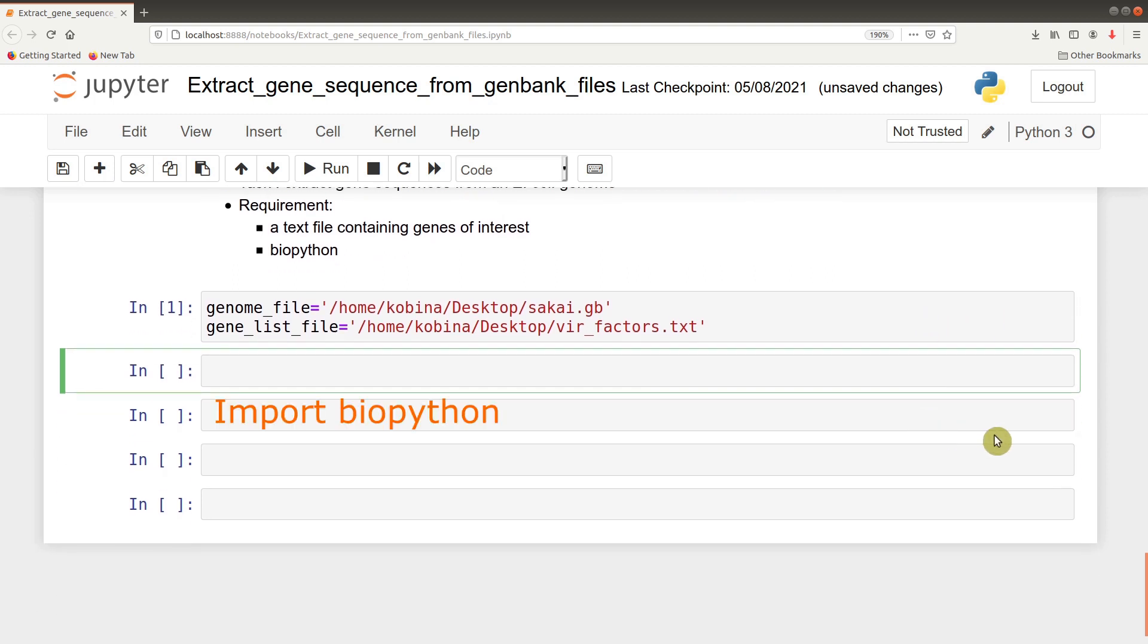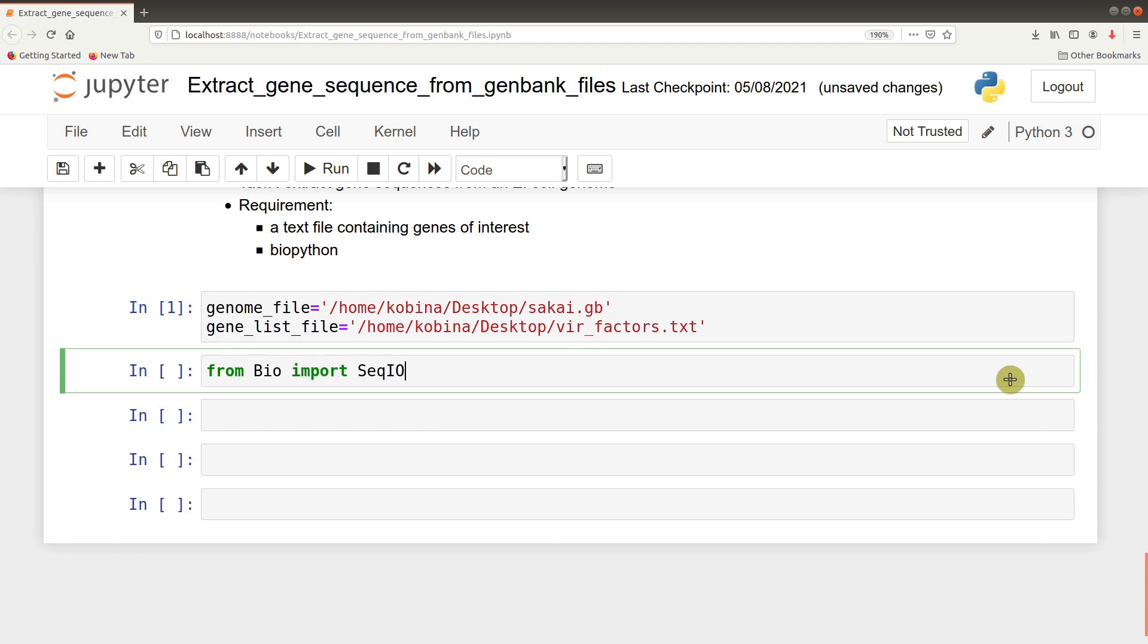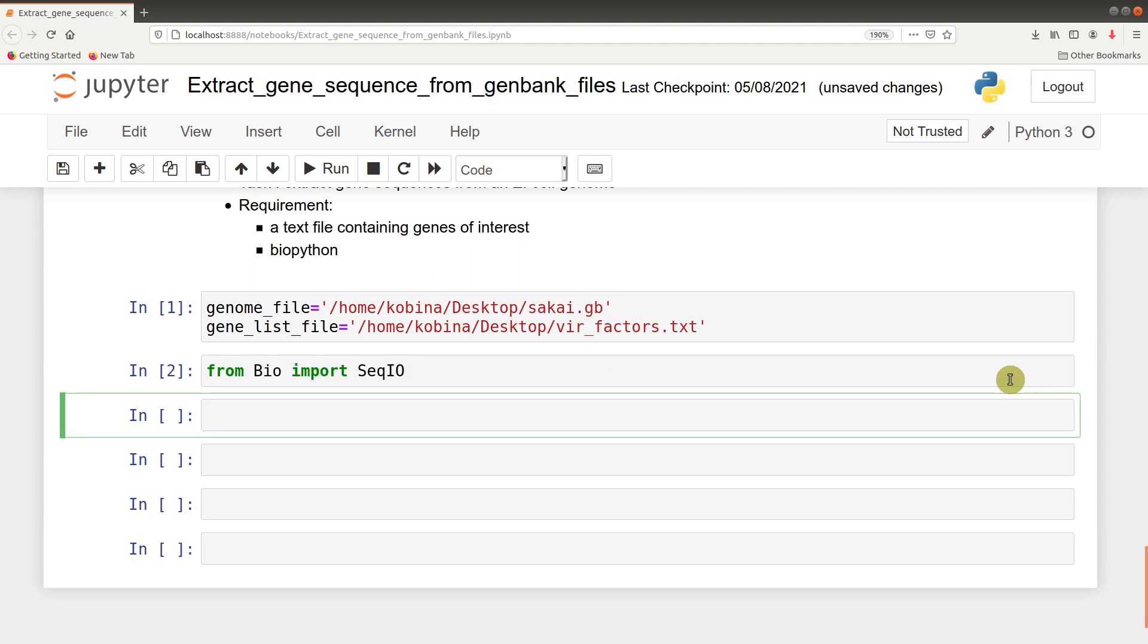After setting the path, we will now import our BioPython library. So we say from Bio import SeqIO. That is also done.